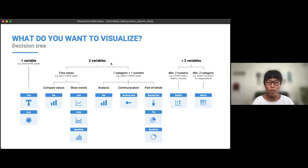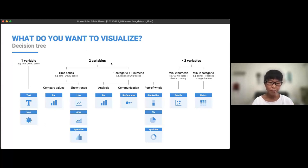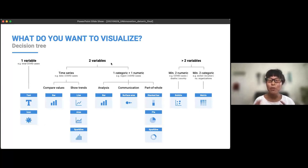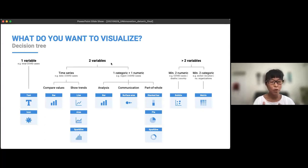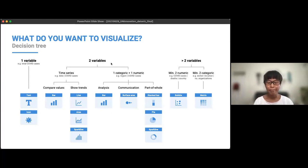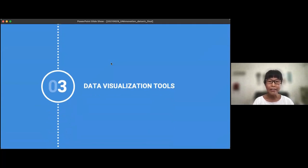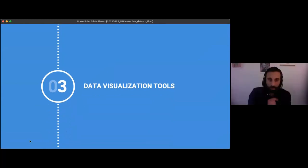Now that we've learned individual chart best practices, we've created a decision tree to help you decide which chart to use for which cases. As I said, you can never go wrong with a bar chart — you can use it for almost all cases. But if you want variation, the tree guides you through: compare values, show trends, communication purpose, part of a whole, and so on. The PowerPoint will be available so you can look more closely. Now I'm passing to Javier.